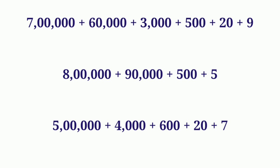For example, 7 lakh plus 60,000 plus 3,000 plus 500 plus 20 plus 9. This is the expanded form of a number.